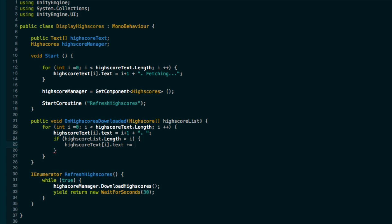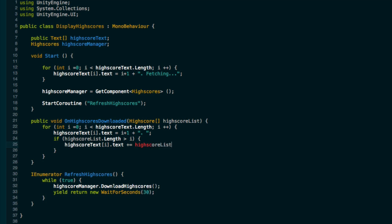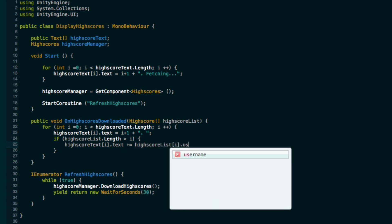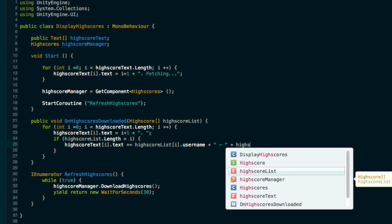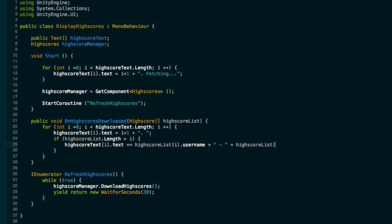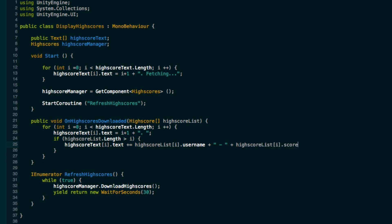If we run out of high scores, then we'll just show the position and the dot. Otherwise we can add on high scores text i dot text, well we want to actually add to it, plus equal to the high scores list i dot username, followed by let's say a dash and then high score list i dot score.